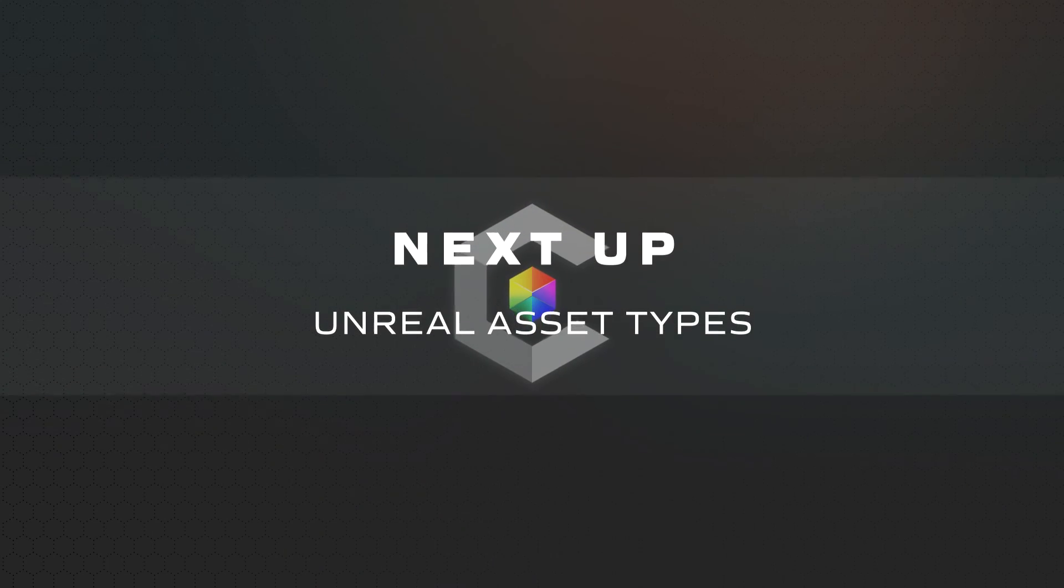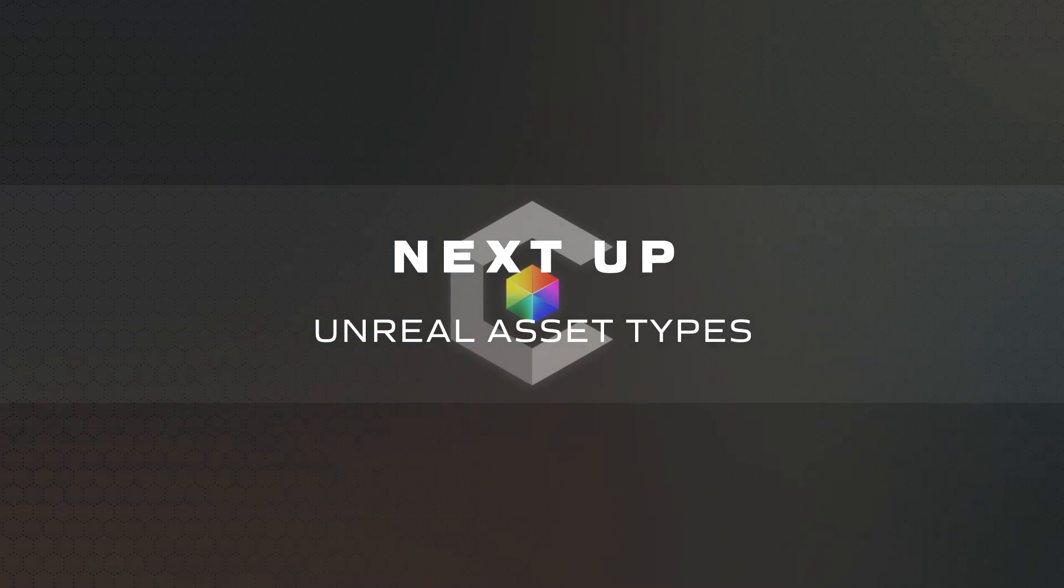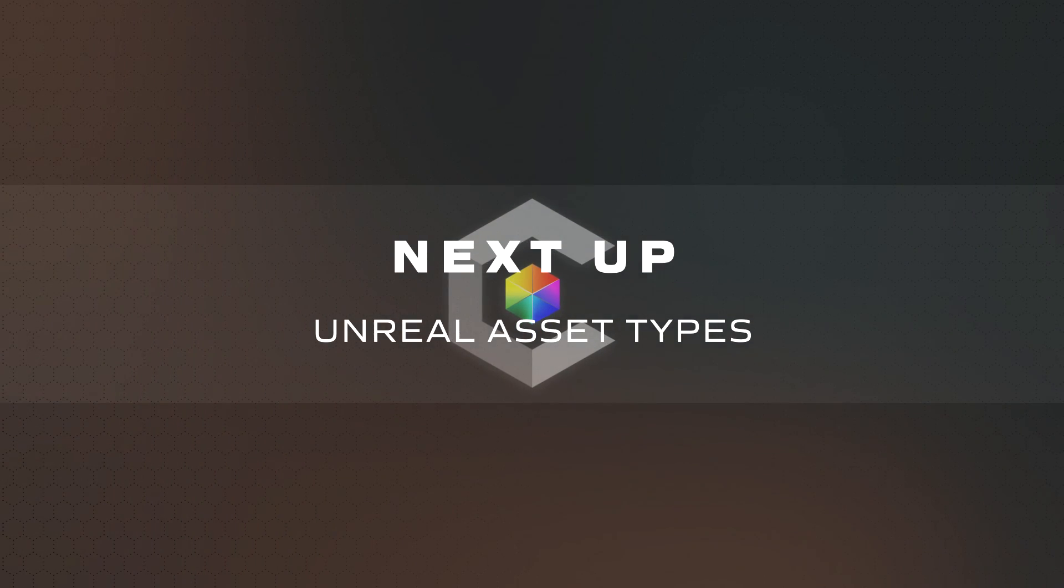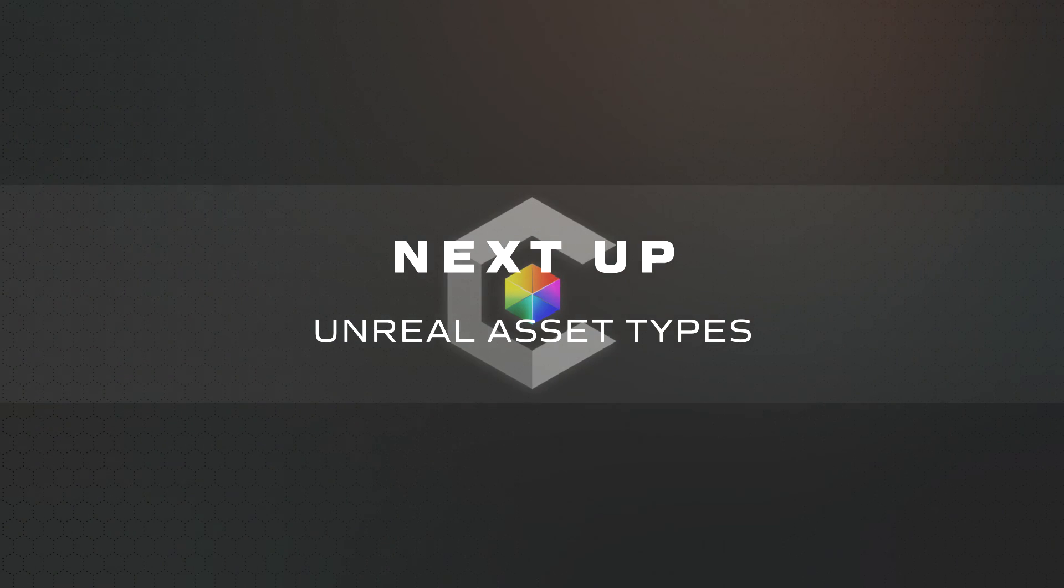Now that you are familiar with the general layout and interface of the Unreal Editor, we will begin to explore Unreal asset types, which will be the building blocks of your project.